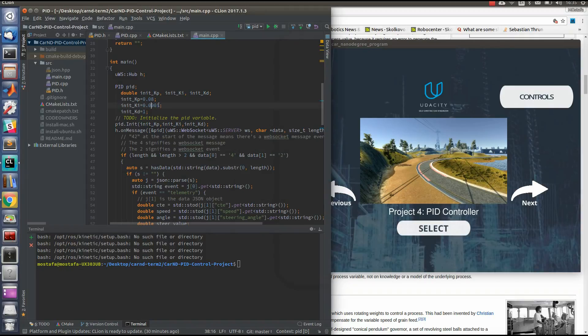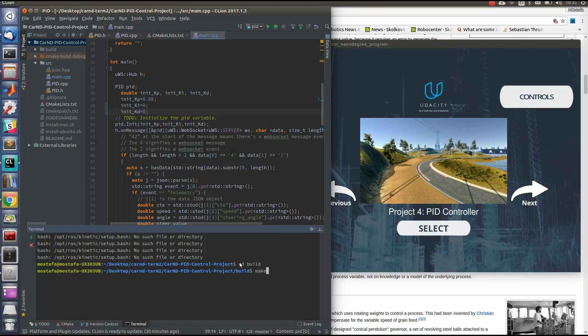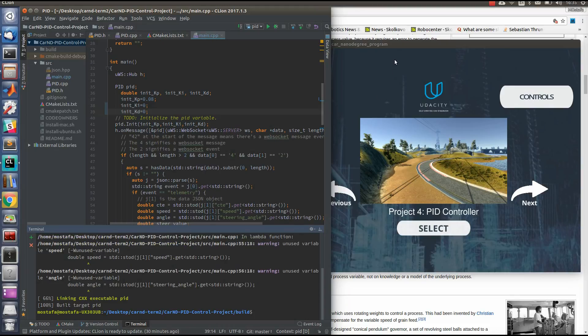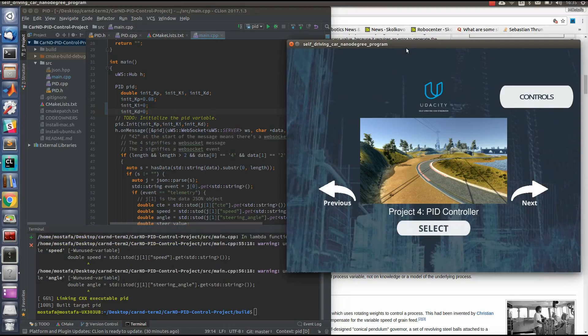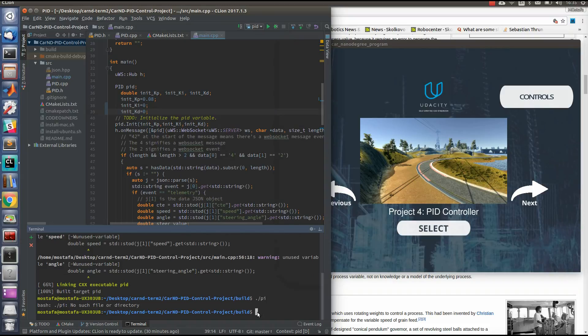Let's start with only a proportional coefficient and setting integral coefficient and differential coefficient equal to zero. I'll cd build and make. And by the way, in the description will be a link to this code in my GitHub repository.